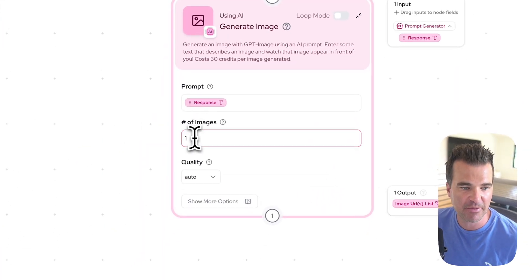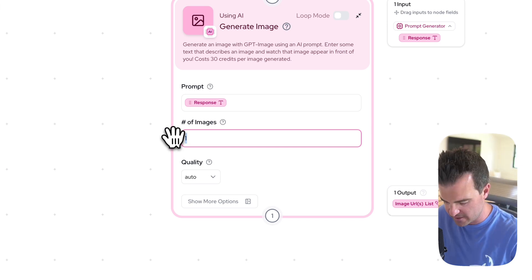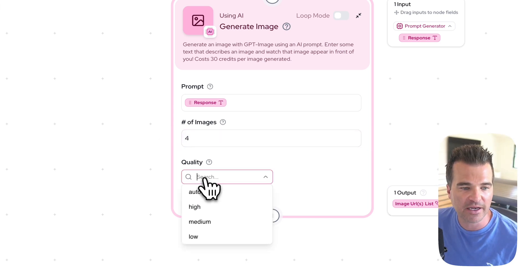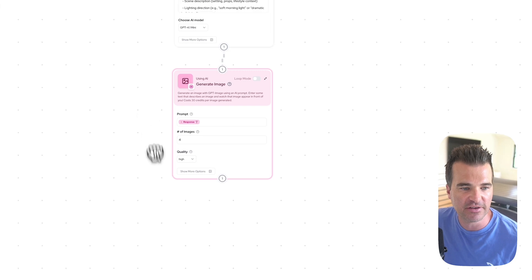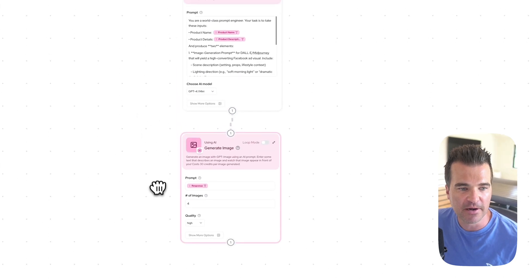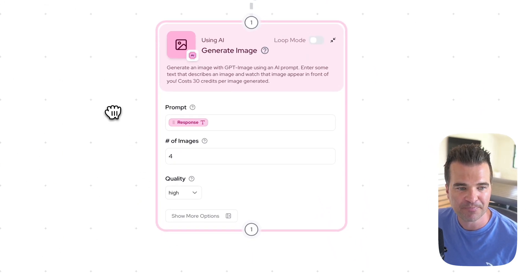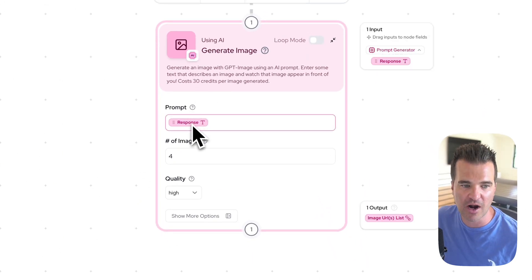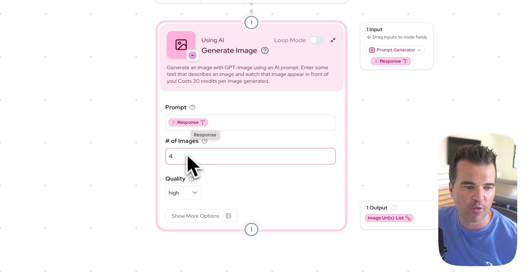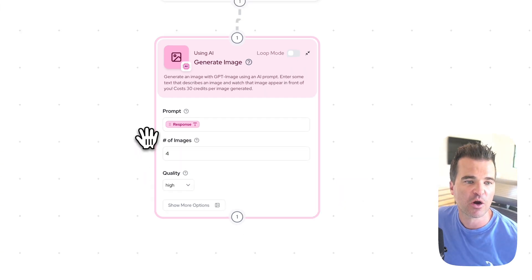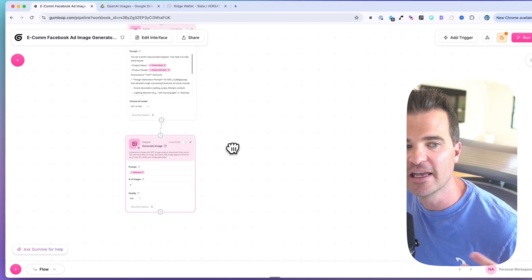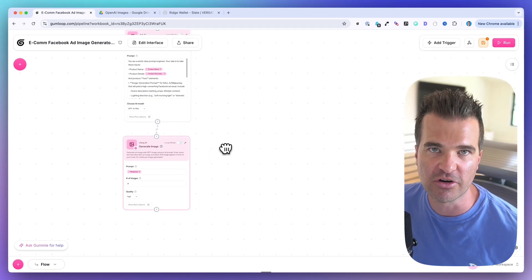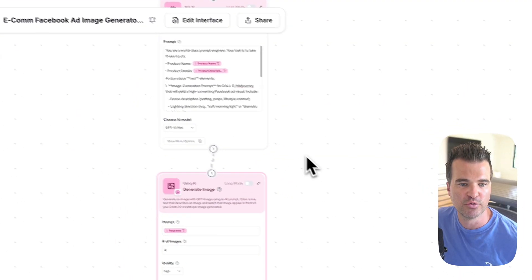I set the number of images to four and quality to high. That's all we need to configure for this step — prompt from the previous step, four images, quality high — and we're set up to generate images. The next step is pushing them to Google Drive.